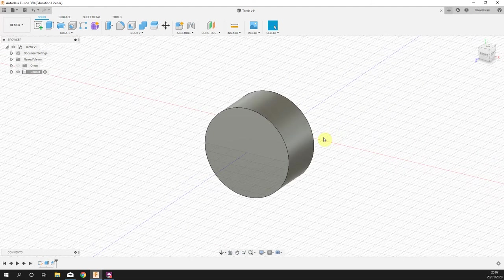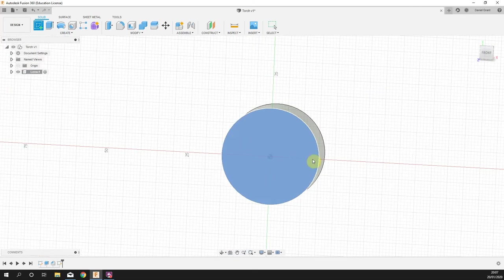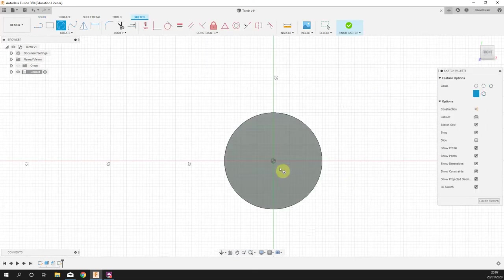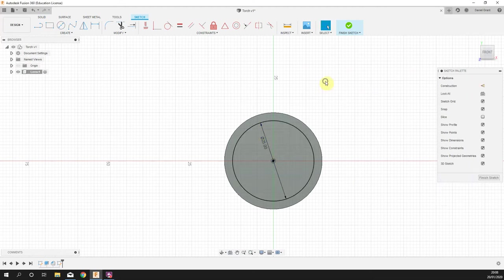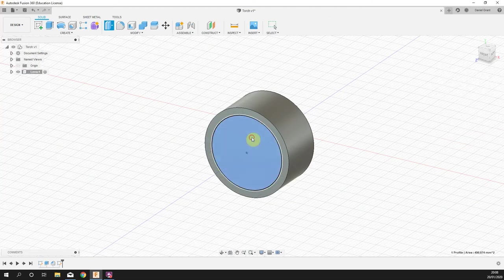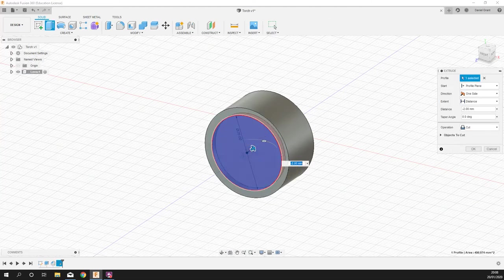We're keeping it flat. I'm going to start a sketch on the very front, draw a circle. Press C, click in the middle, drag out. This circle is going to be 25 millimeters. Right-click, press pull, click that circle and take it in just two millimeters, minus two.